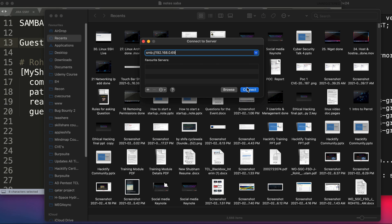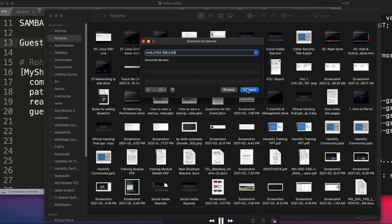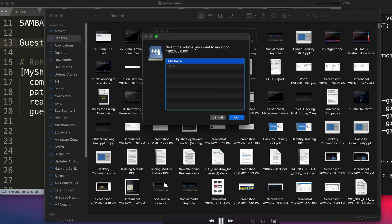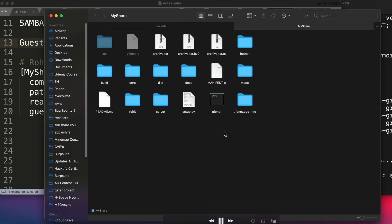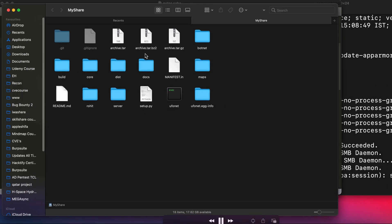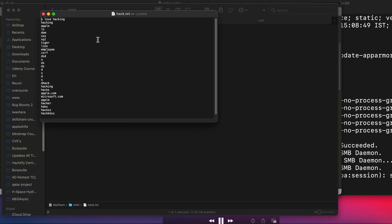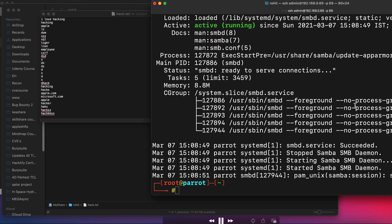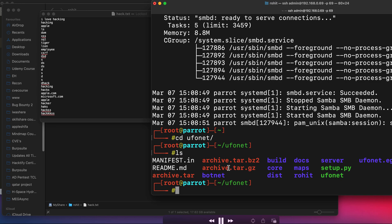And you can see it shows 'myshare'—this is the name that we have given. Let's hit OK. And here you can see this is the folder ufonet which has been shared from the Samba server. Let's go into the Rohit folder and let's see what is inside. You can see there is a file called hack.txt and we are able to see this.